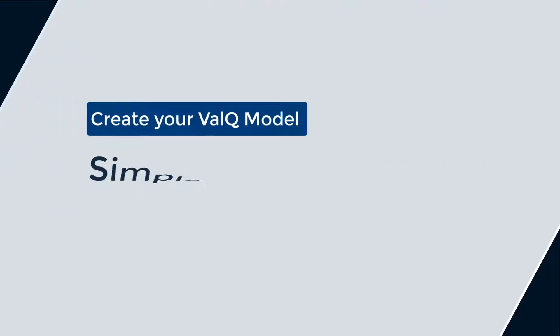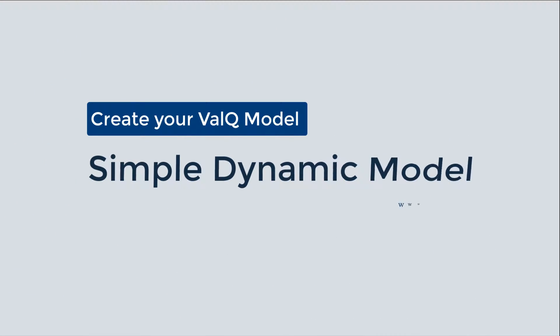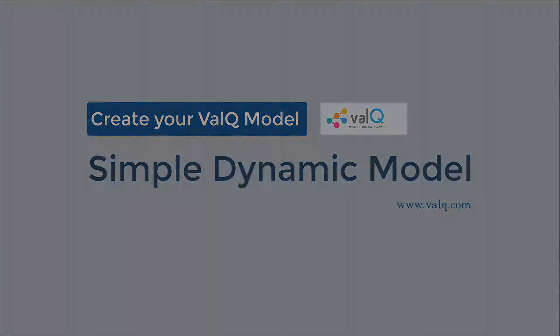Hi, in this video let me show you how you can perform value driver modeling using ValQ in less than five minutes.